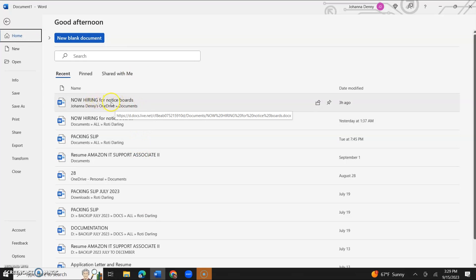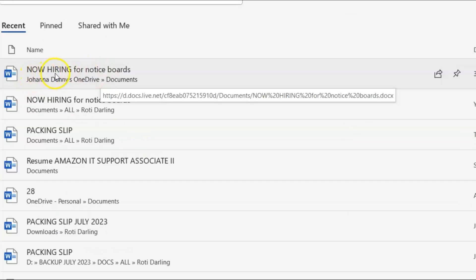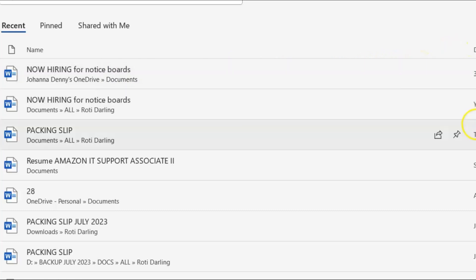Let's work with the first file entitled, Now Hiring for Notice of Words. We're going to hover our mouse pointer to the right of the screen. If you move it, it's going to disappear. So the little share icon is there. If you hover over it, it says share.